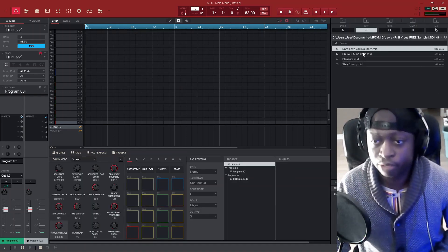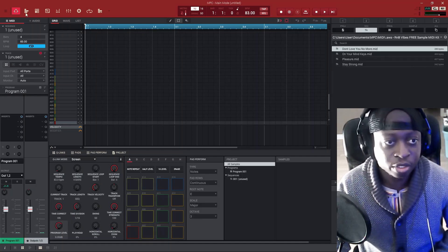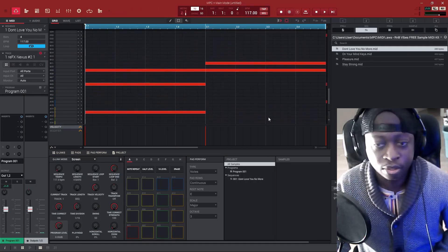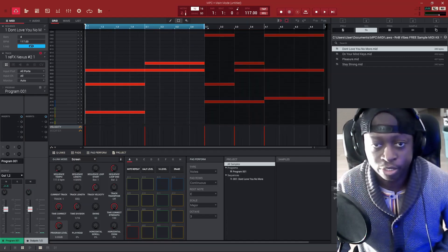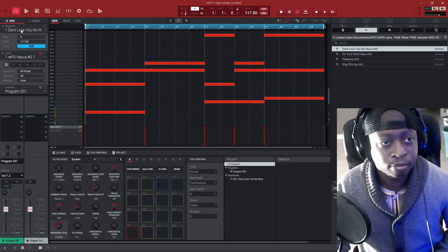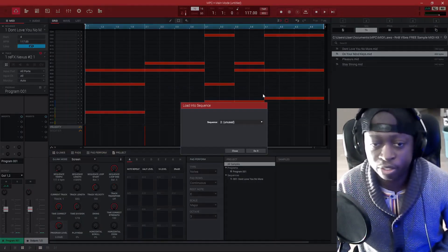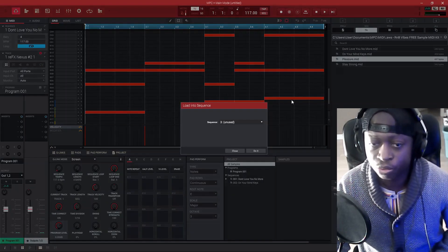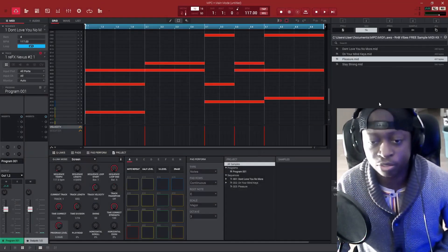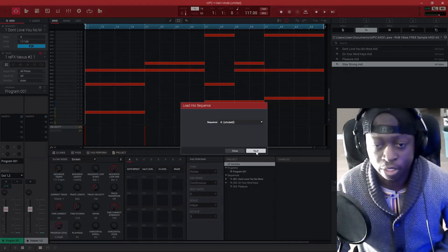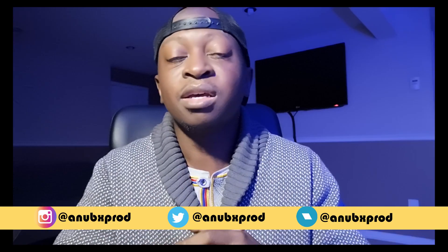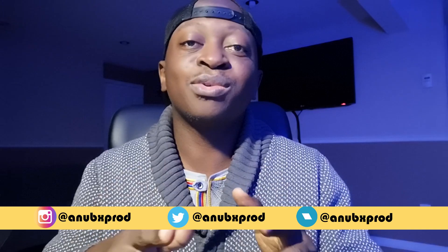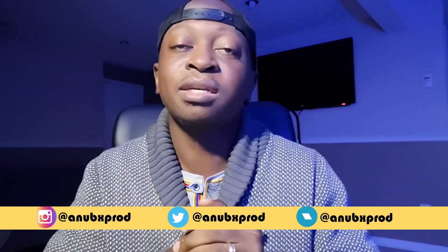Now we are going to open our sample pack. Here we have those four MIDI files — let's check the behavior. This is a brand new project. I click on the first MIDI and you can see that it created a sequence and a track. I click on the second one and it's asking me to load into a new sequence. Third one — same thing, asking me for another new sequence. And then the fourth one — another new sequence.